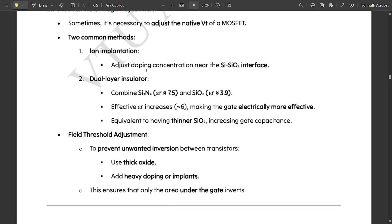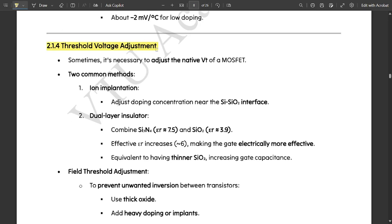Next, threshold voltage adjustment for PMOS transistors. Sometimes it is necessary to adjust the native VT of a MOSFET. Two common methods are: first, ion implantation — adjusting doping concentration near the silicon-silicon dioxide interface. Second, dual-layer insulator combining Si₃N₄ (relative permittivity approximately 7.5) and SiO₂ (relative permittivity approximately 3.9). The effective epsilon-r increases to around 6, making the gate electrically more effective — equivalent to having a thinner SiO₂ layer — and increasing the gate capacitance.